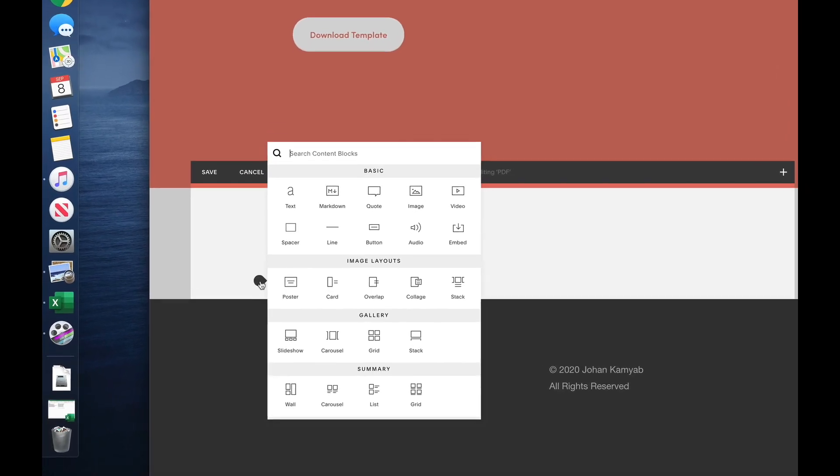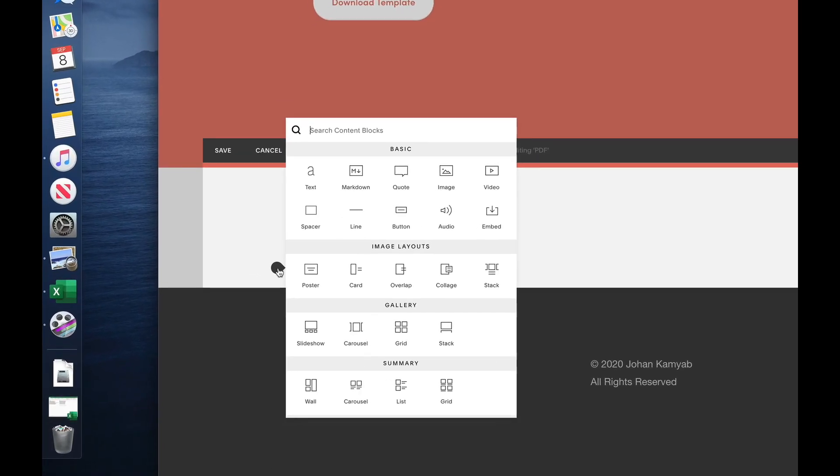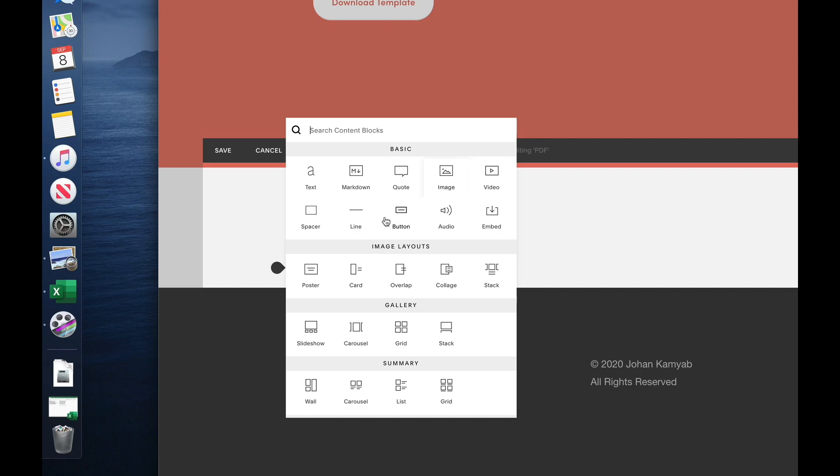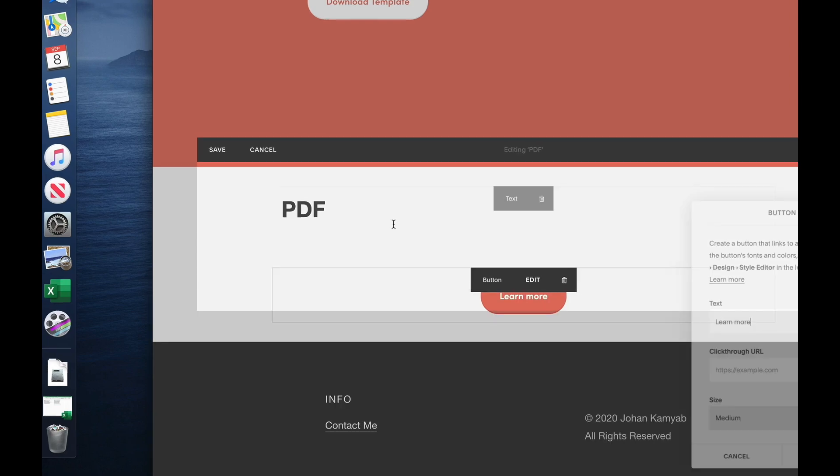We'll begin by choosing some sort of block to actually click on to show our PDF. So for that we can use text, we can even use an image. In my example, I'm going to use a button to do that.